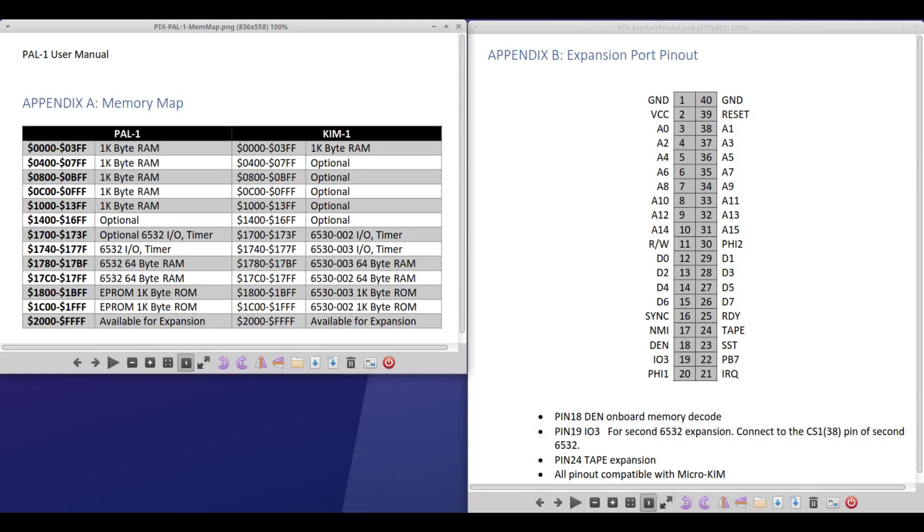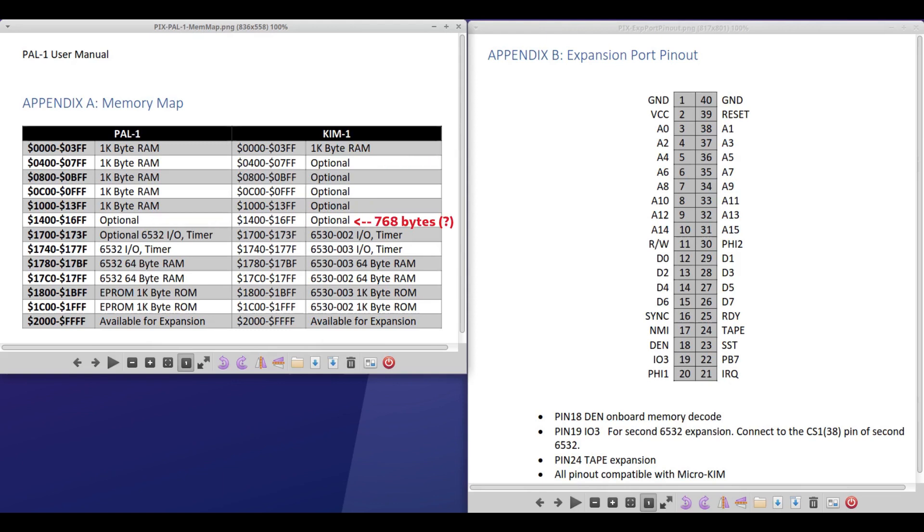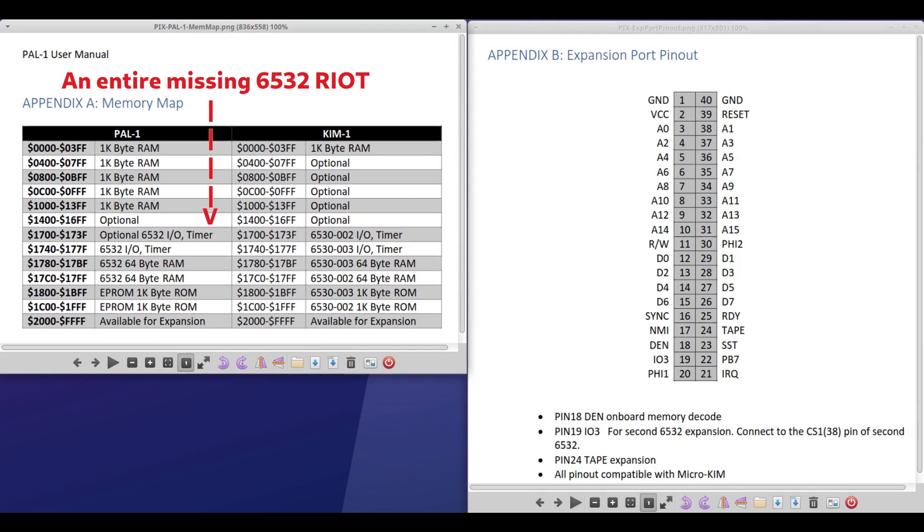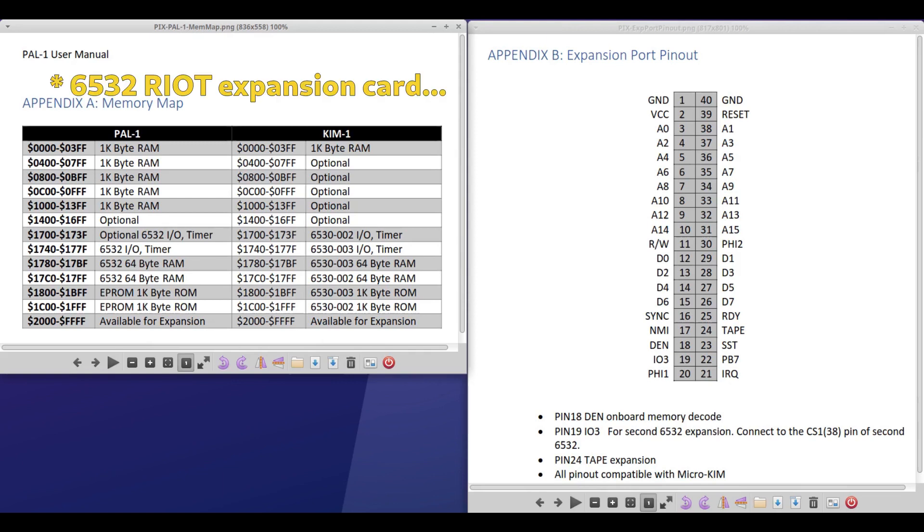Now, a few words about the unexpanded PAL one, and by extension, the microchem. You'll notice here that there are some optional things on the memory map. For example, there's some RAM space here that is really kind of difficult to use the way things are set up. So it's just kind of this open space. Nothing's there. But you'll also notice right here, 6532 IO and timer optional from 1700 to 173F. There should be some RAM there. There's nothing there.